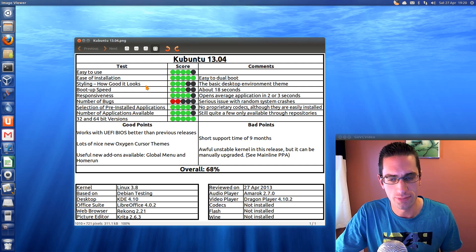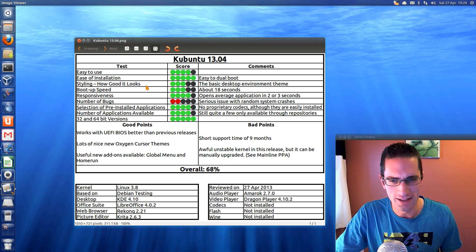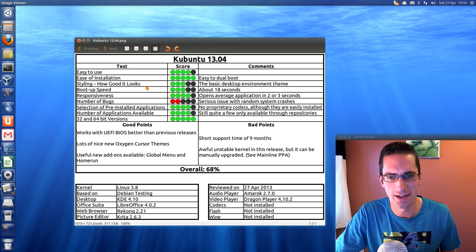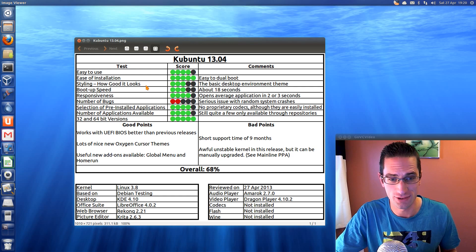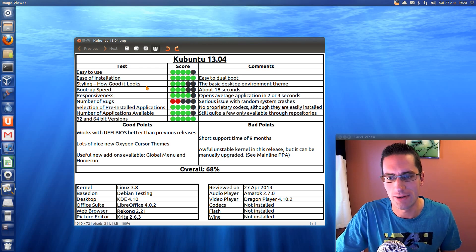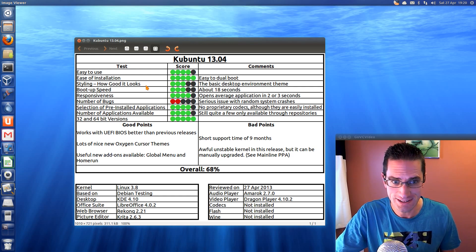Anyway, bad points, you've only got a short support time of 9 months, and an awful unstable kernel, but it can be manually upgraded if you see the mainline PPA, and I've also done a video on that in the past. Anyway, overall, I've given this distro 68%, which is pretty low.